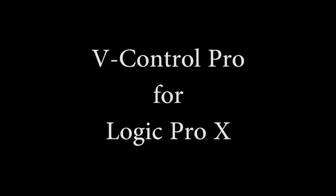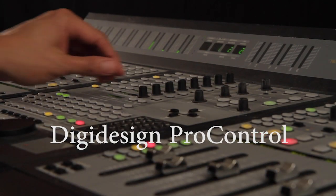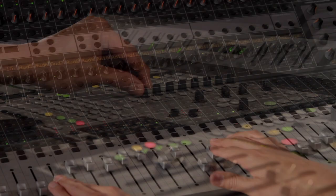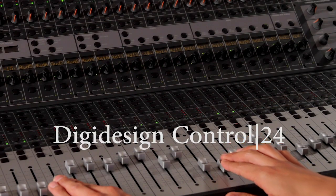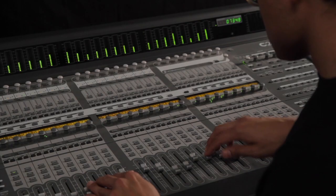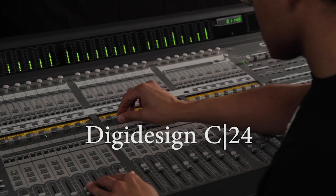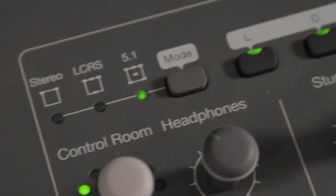V-Control Pro provides powerful control of Logic Pro X. This video shows how to use Pro Control, Control 24, and C24 surfaces for incredible control.